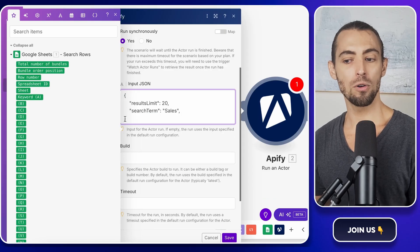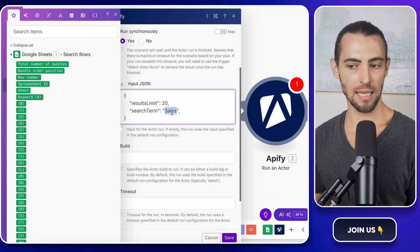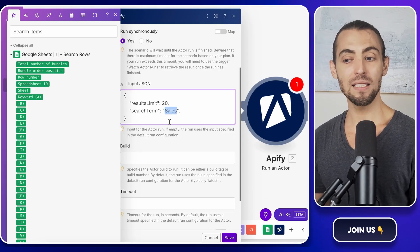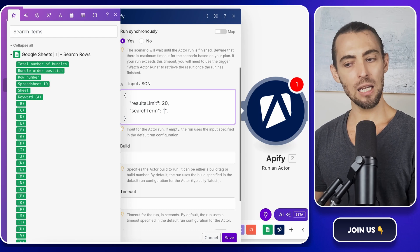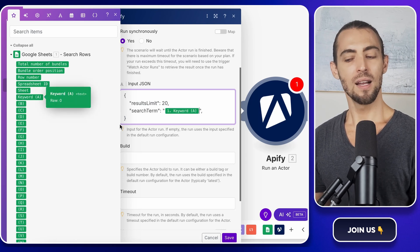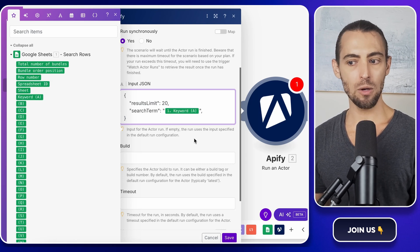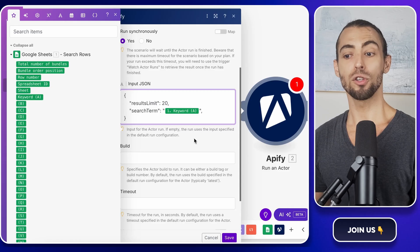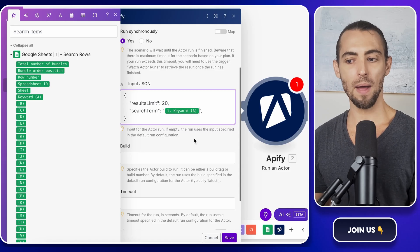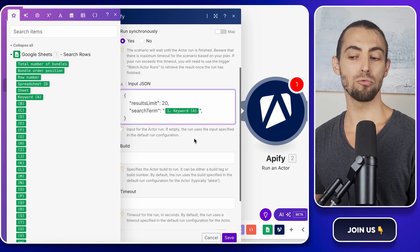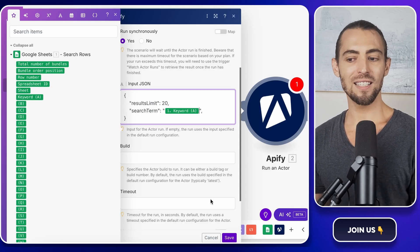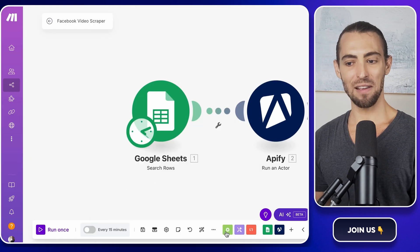If you're using a regular keyword instead of a search URL, same thing. Find the hard-coded keyword in the JSON, delete it, and replace it with the keyword column from Google Sheets. This way, every time we add a new keyword to the sheet, the scraper will automatically use that instead of whatever we originally set up. Once that's done, hit save again.